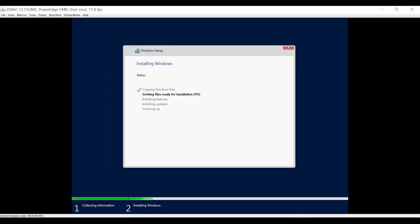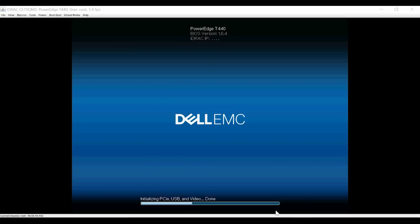Note that the system will restart a few times while the installation is in progress. After the installation is successful, the system restarts again.